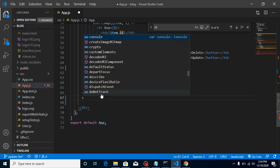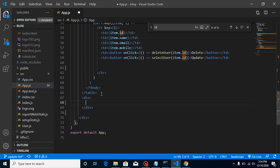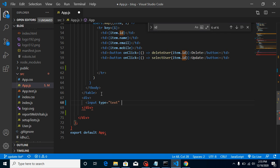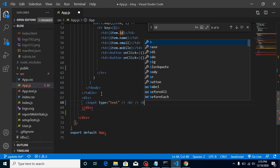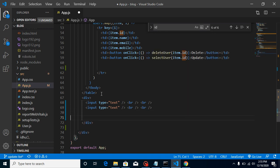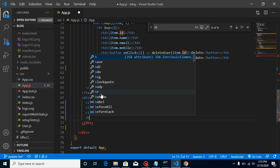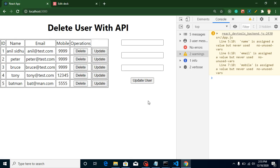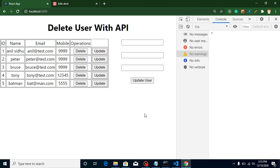To create the form, let's take a div — we don't even need to use a form tag, we can simply put some inputs here. Just write type text, and let's take a br tag to manage some spacing. Let's make a few copies of it, and at the end we can also add a button with the text 'Update User'.